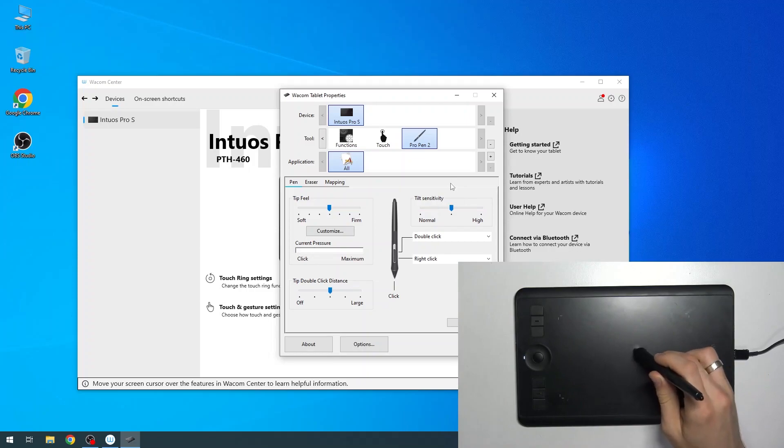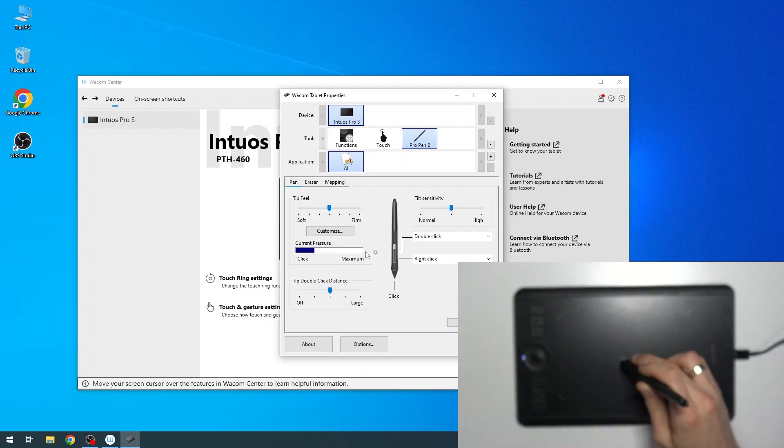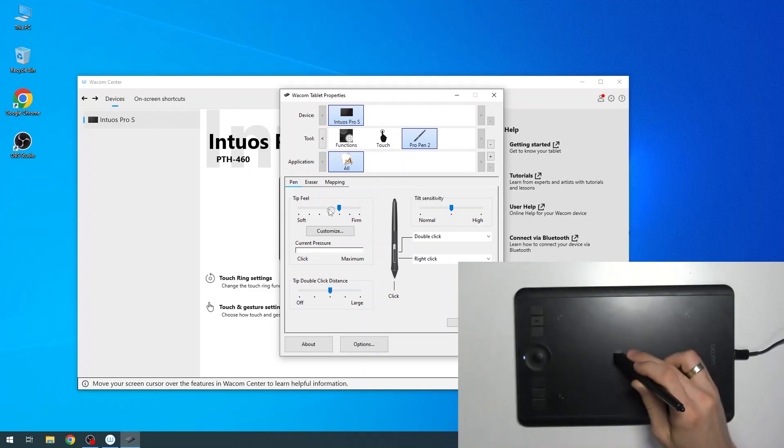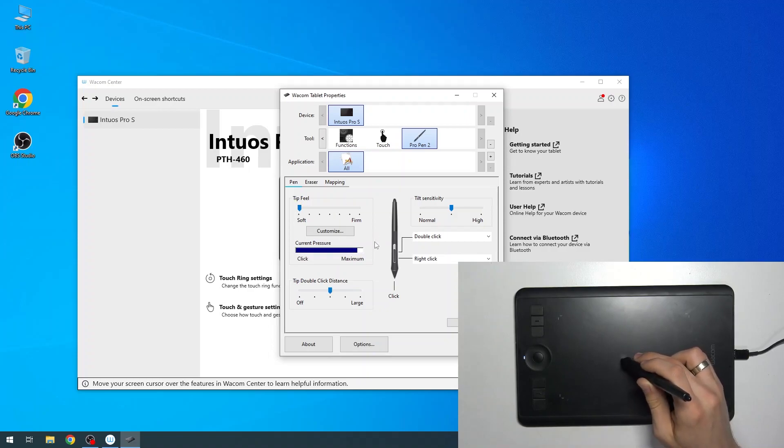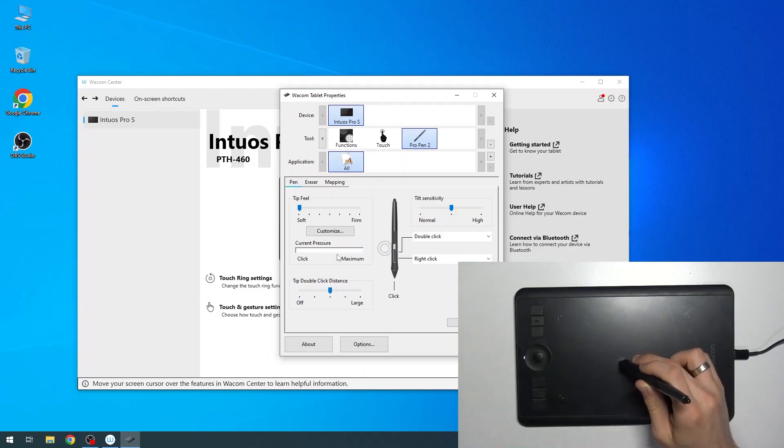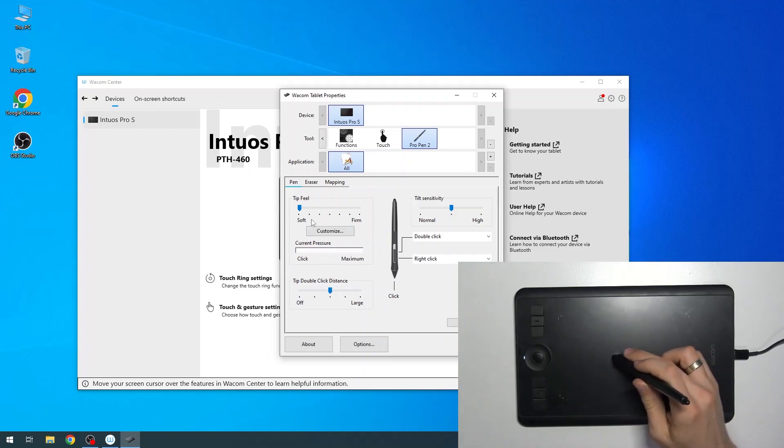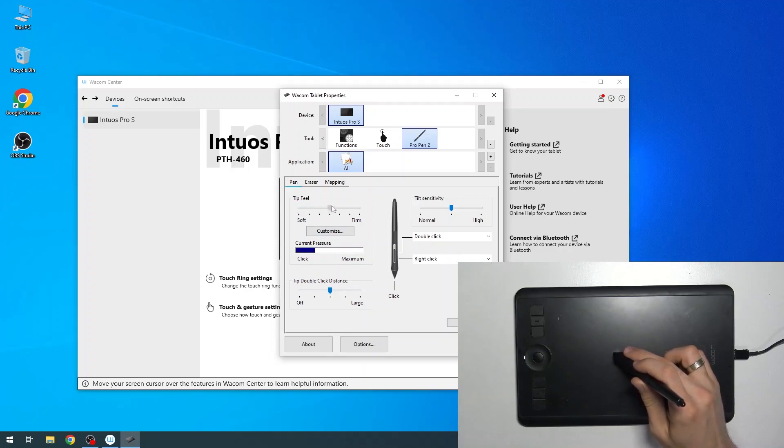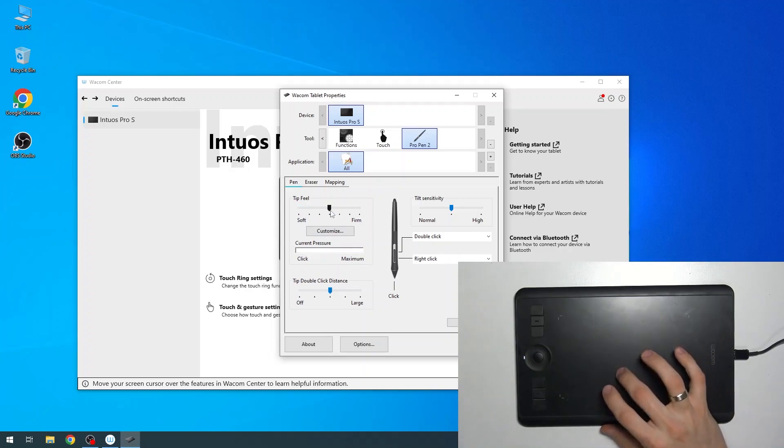For example, now I have normal mode. As you can see, this is the normal mode. Now change tip feel to soft, for example. When I click with soft pressure, as you can see, it moves me to the maximum. But it's impossible to use in this mode.